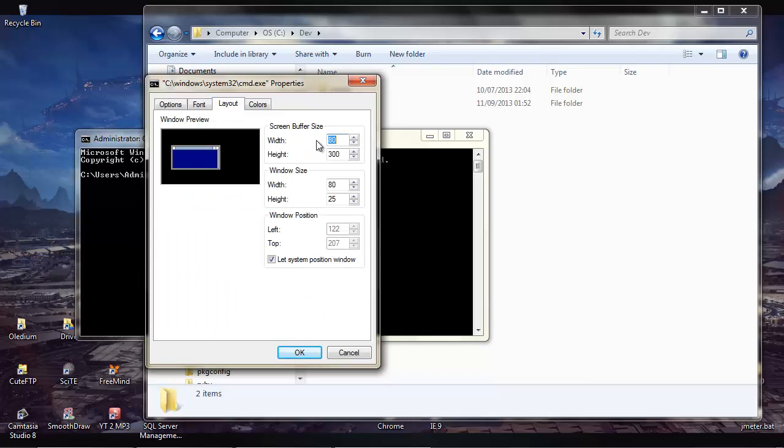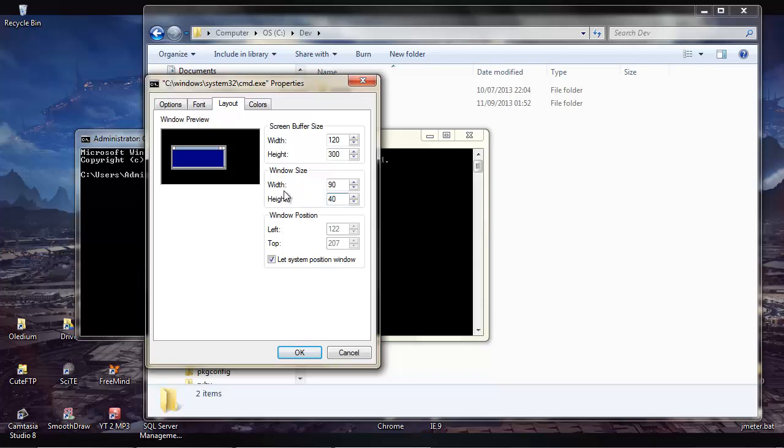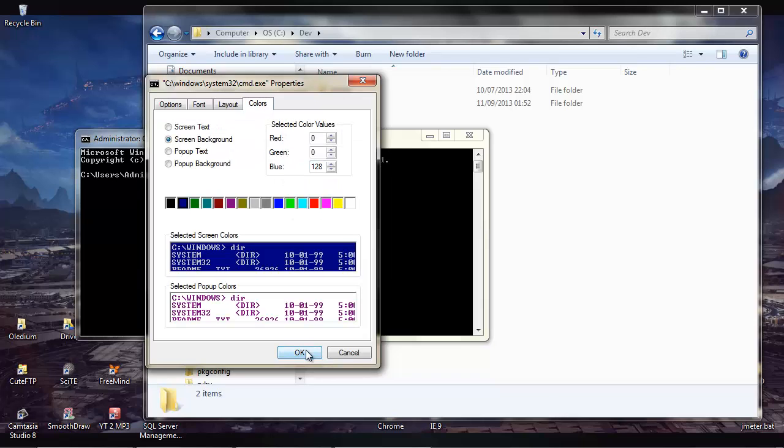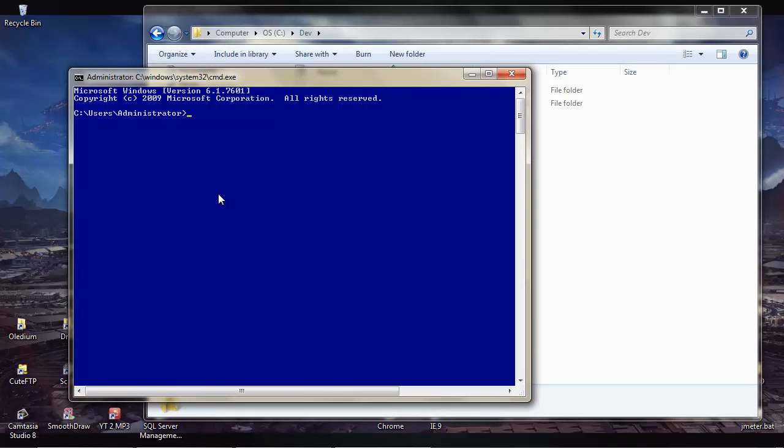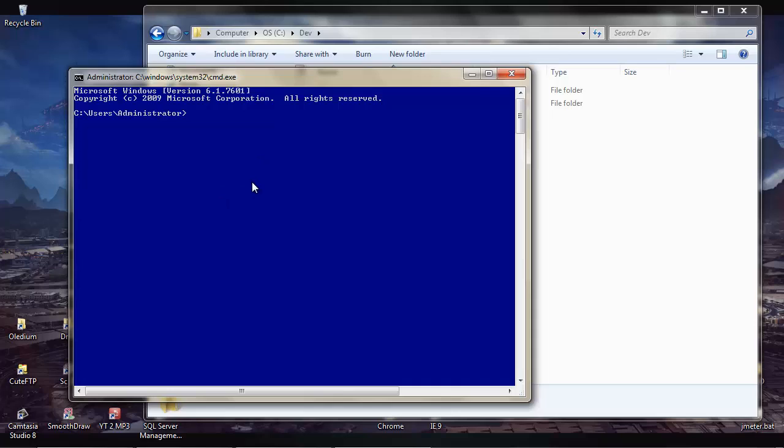Also change the layout. The width of the screen is more restricted, so move it to say 120 and 90 and 40 I found to work fairly well.